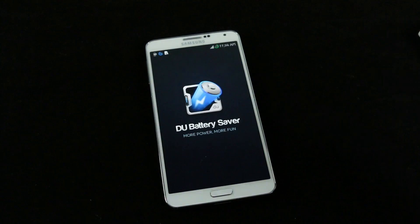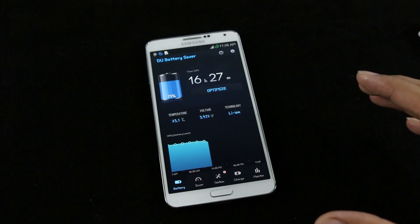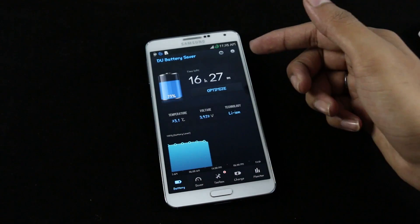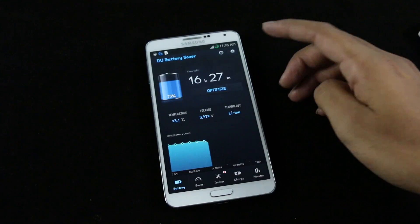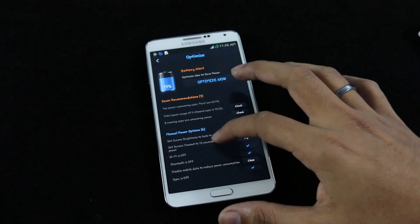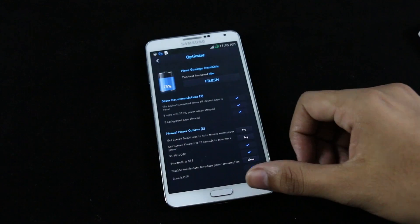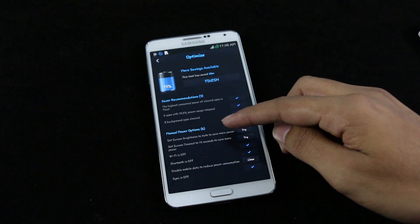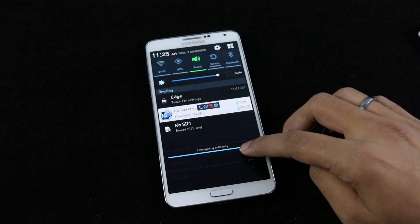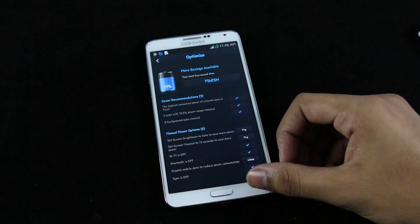Number three is DU Battery Saver and Widgets, a battery saver application with a lot of cool features. Here you can see the time left on your battery and optimize it for better performance. After optimizing, it gives you tips — for example, setting screen brightness to auto to save more power.